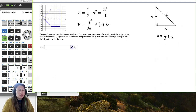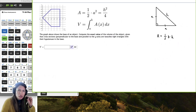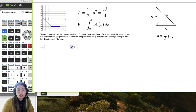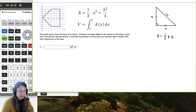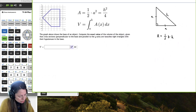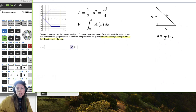In this example, we're going to be given the base of an object and find the volume of that object by using the cross section of a right isosceles triangle. Our cross sections are isosceles right triangles where the hypotenuse is laying on the base.